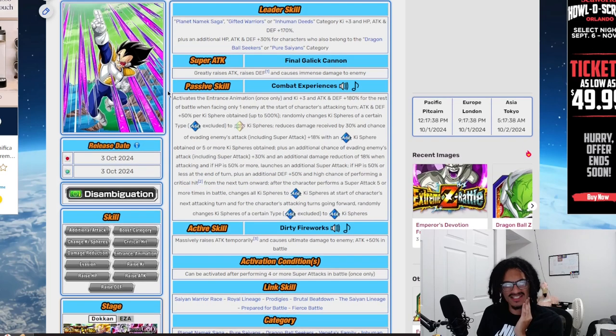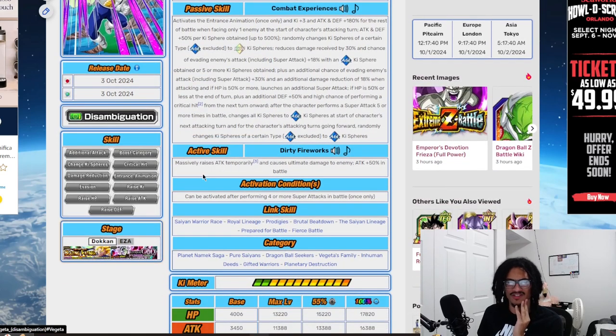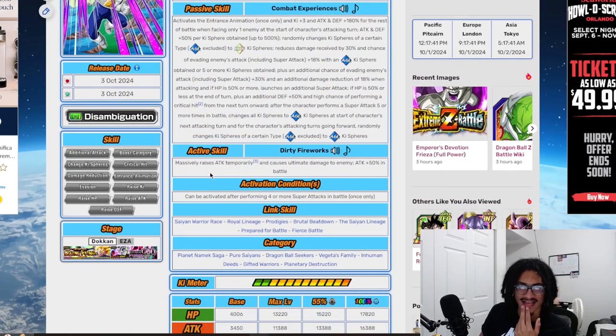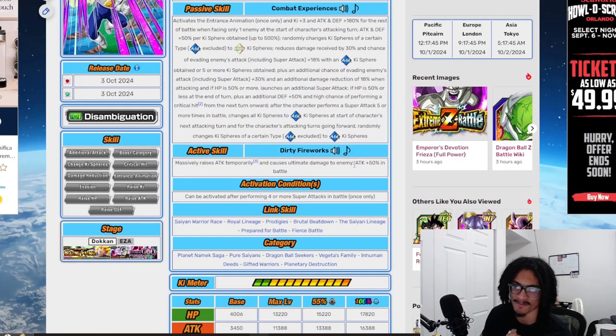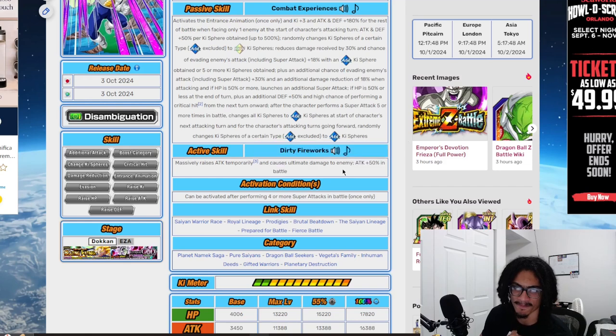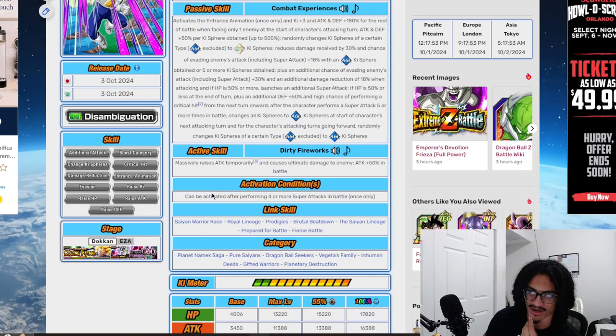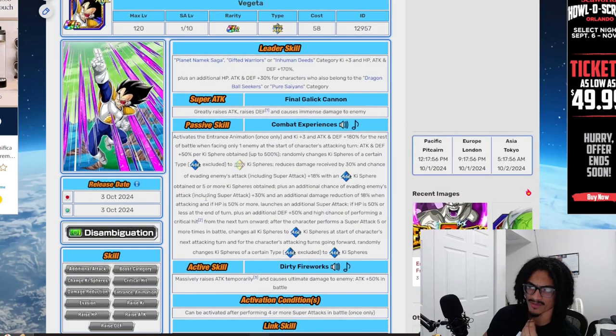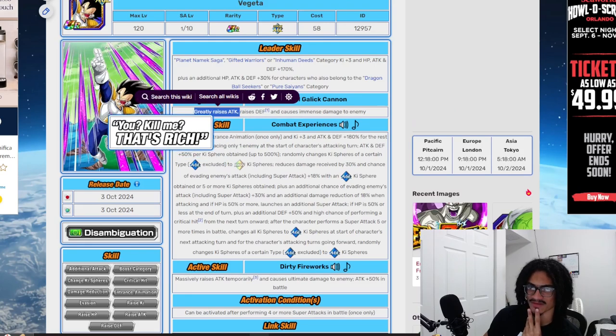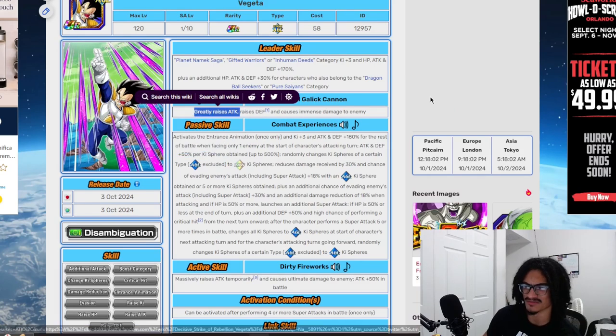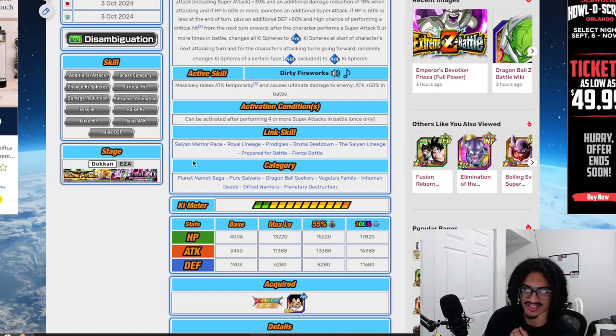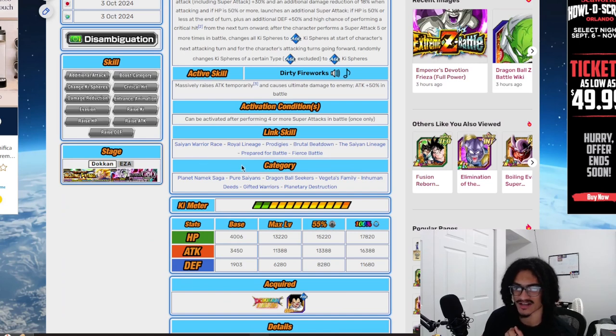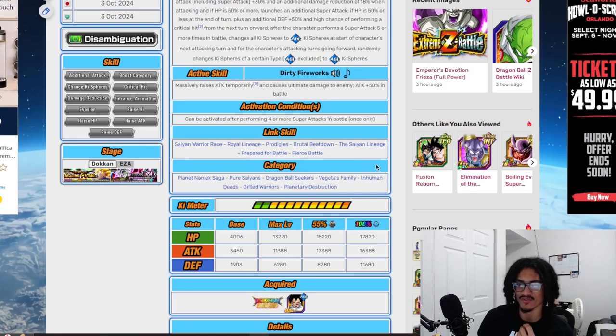His active skill, Dirty Fireworks, raises his attack temporarily and causes ultimate damage to enemy. He gets fifty attack in battle, and it can be performed when he performs four or more super attacks in battle once only. I wonder how much damage this is going to do considering he greatly stacks attack. His categories are Planet Namek Saga, Pure Saiyans, Dragon Ball Seekers, Vegeta's Family, Inhuman Deeds, Gifted Warriors, and Planetary Destruction.